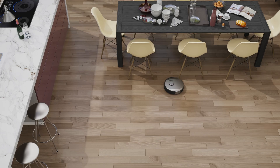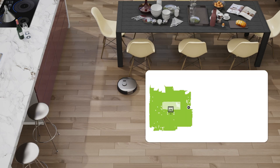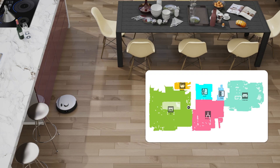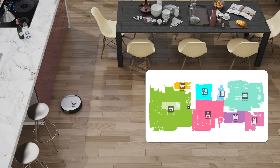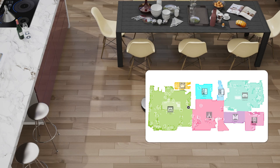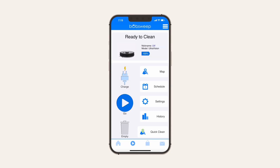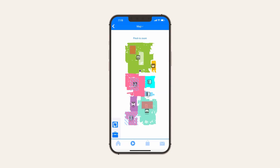As your bot cleans, he simultaneously maps his surroundings, and the app shows the map being built in real time. At the end of a cleaning run, you can see a map of the space your bot was able to clean. You'll also see areas where the bot found furniture as well as obstacles he noticed on his way. To view the map, click the Map icon in the Bobsweep app. The charging station icon shows where the station is located within the map.